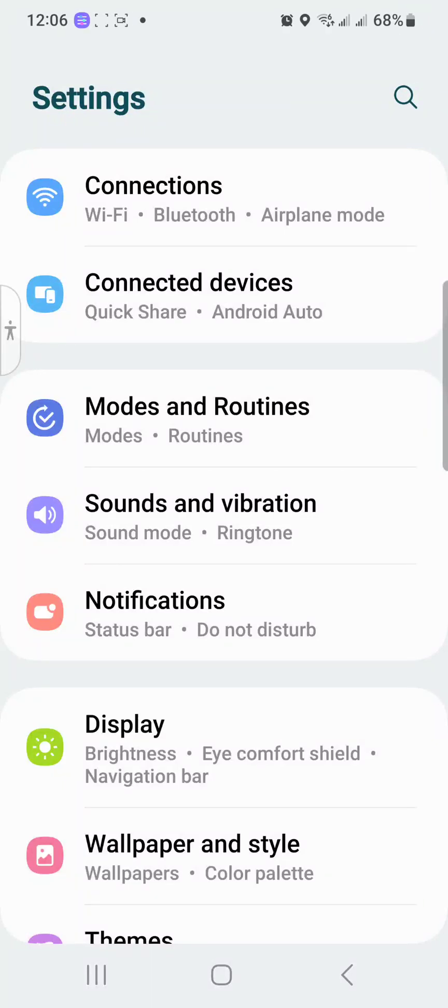What's up everybody, it's your boy Two Phones Free back again with another informative video. This video is for people that want to know how to get WiFi developer options or how do I become a WiFi developer.